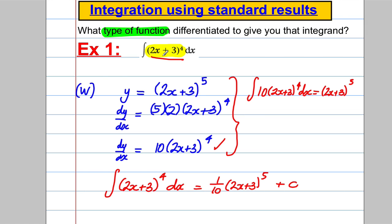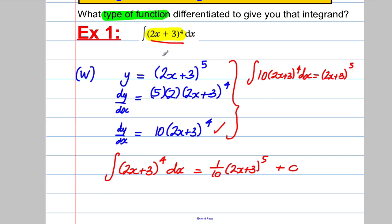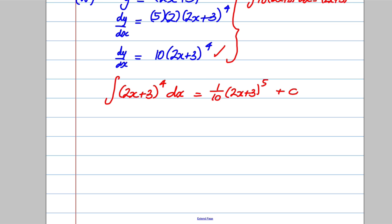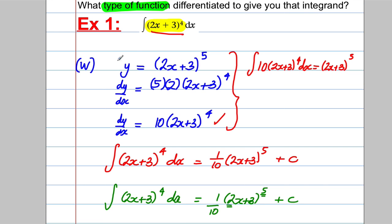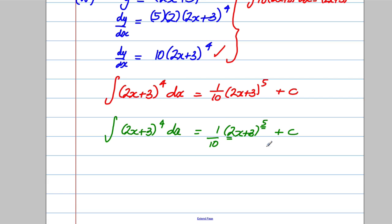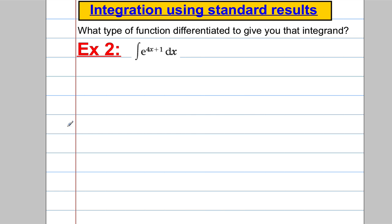The quick approach: I thought about what function differentiates to give (2x+3)^4, then divided by whatever constant comes out the front. If asked to integrate (2x+3)^4, I know it must come from (2x+3) to one higher power. When I differentiate I multiply by 5 and by the 2, so when I integrate I divide by those — dividing by 10 — and add a constant. Over time you'll be able to spot this quicker.